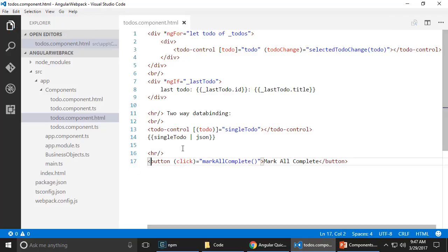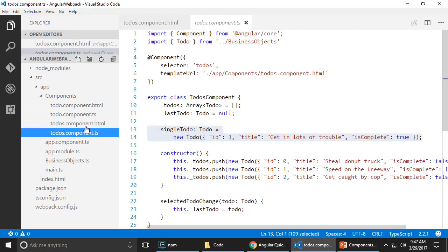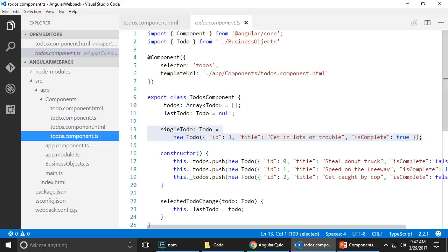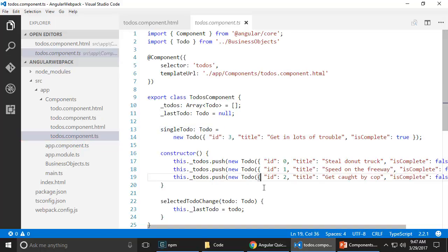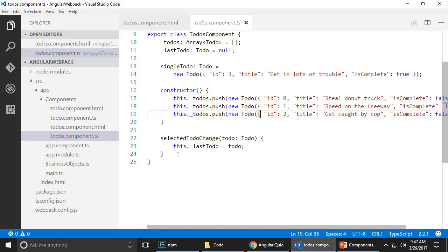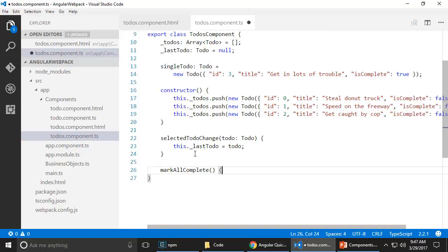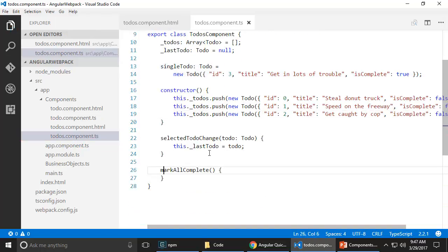So click on this is going to call mark all complete. And in here, I'm going to basically say somehow I want to write a method here called mark all complete. So let's go down here. And somehow I want to mark all the to-dos complete.